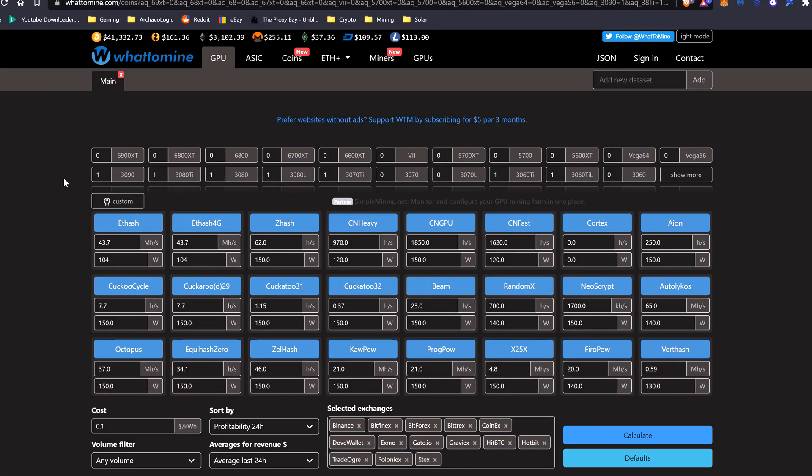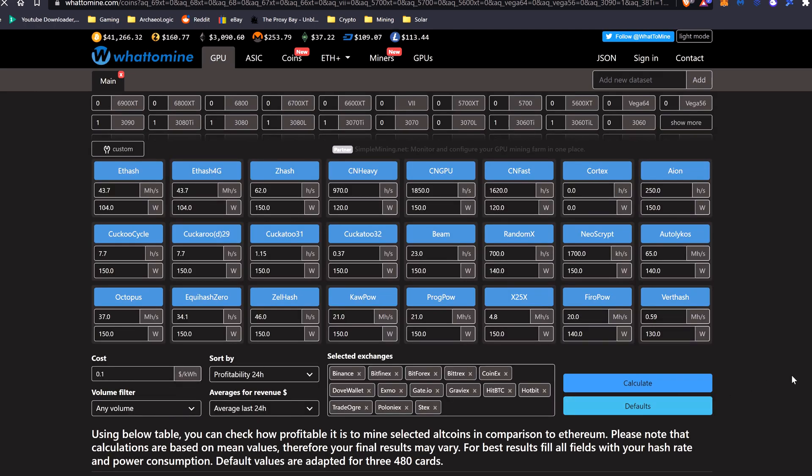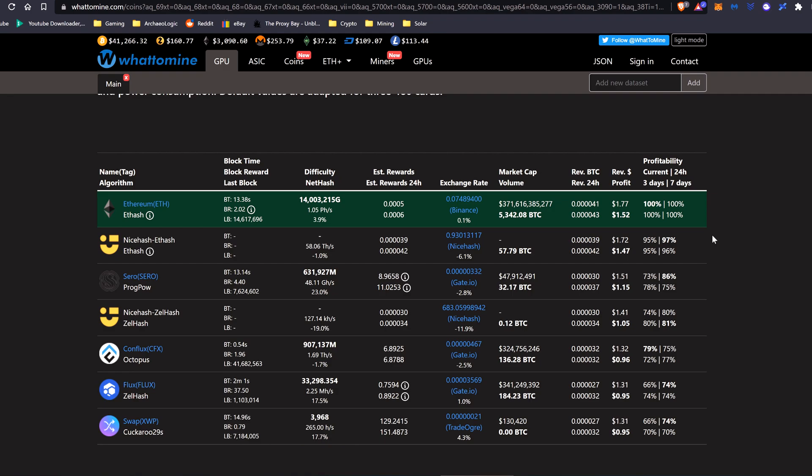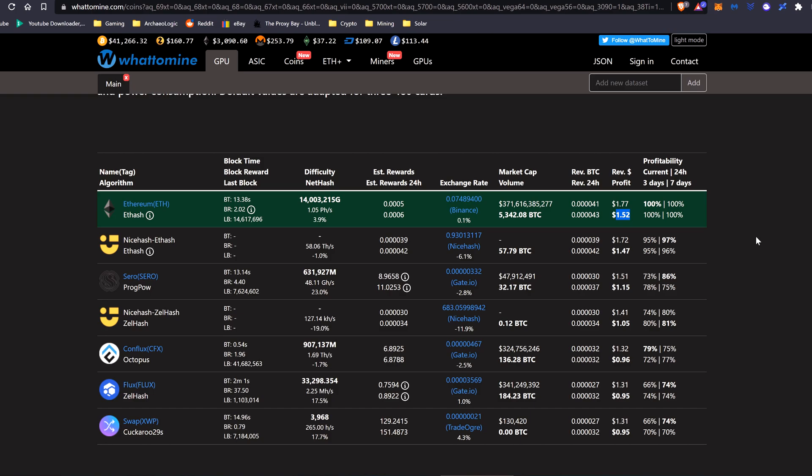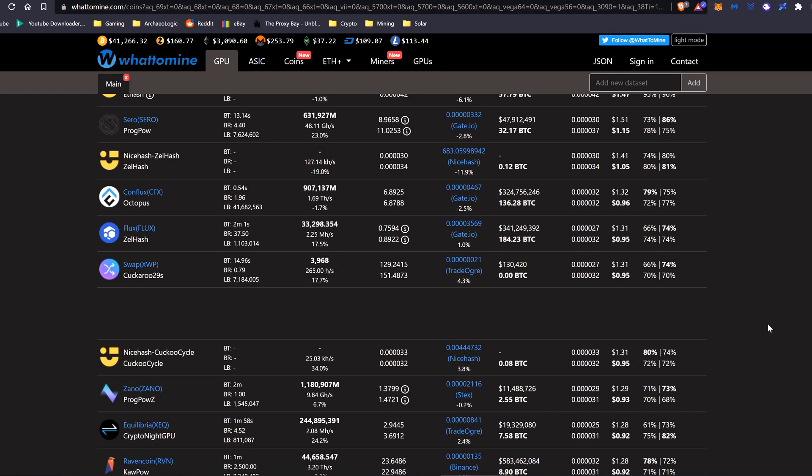If we take a look at WhatToMine for the 2070, I've put the values of my 2070 in for Ethereum and Ethereum Classic: 43.7 megahash at 104 watts. At the moment, you can see that it'll be mining around $1.77 a day with $1.52 after power, and Ethereum Classic falls at around $1.22 and around $0.97 after power.